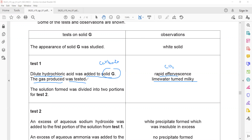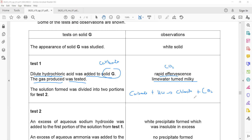When a carbonate salt reacts with hydrochloric acid, a chloride salt is formed — because hydrochloric acid gives chloride salts, nitric acid gives nitrate salts, and sulfuric acid gives sulfate salts. The products are: chloride salt plus carbon dioxide plus water.